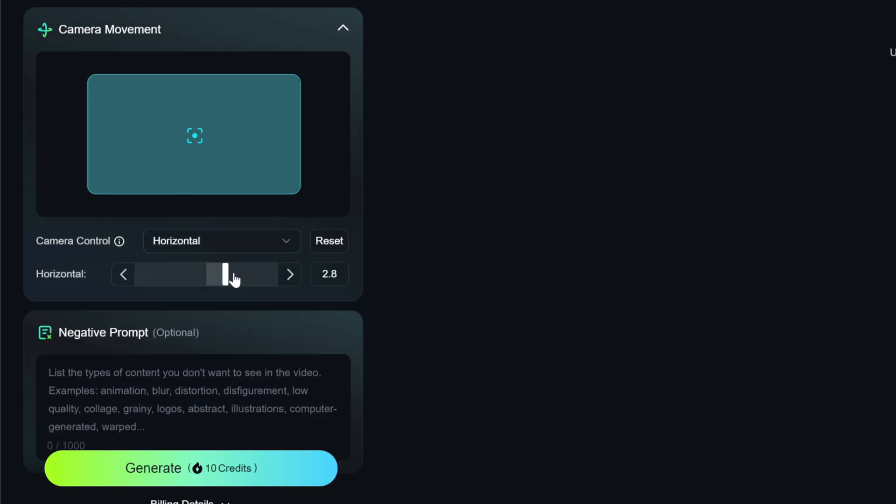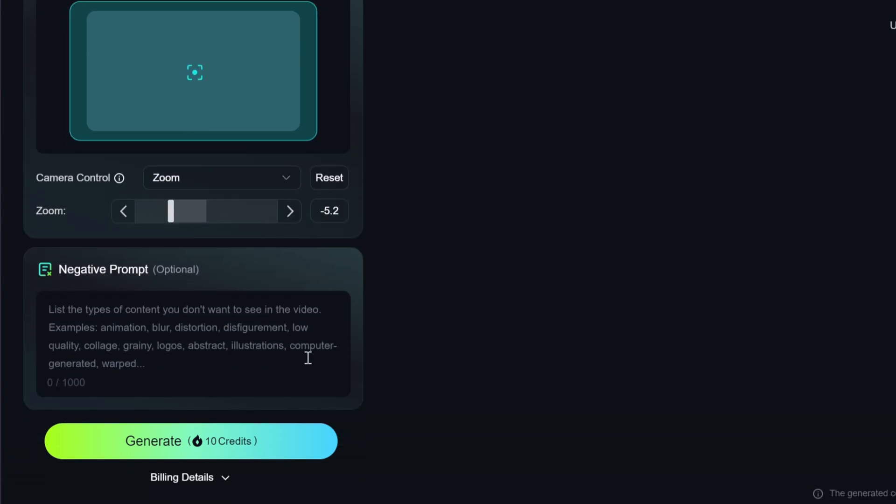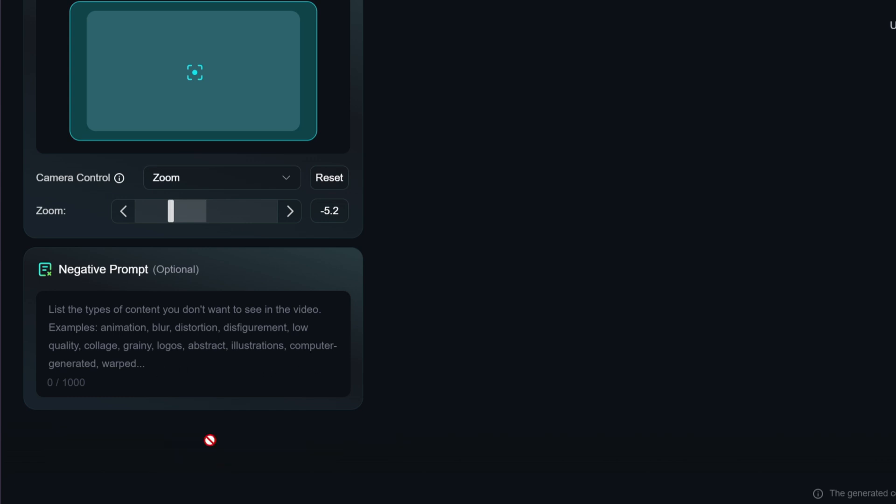Next is the camera movement. There are six camera controls to choose from. And sliding here, we can see how its camera will move. I'm going to go with zoom. Lastly, you can enter a negative prompt here, which means you can enter any contents that you don't want to see in the video.